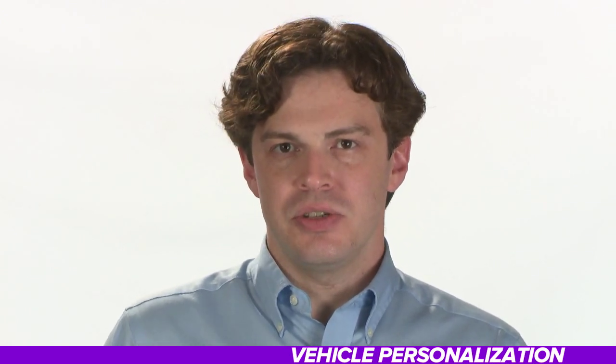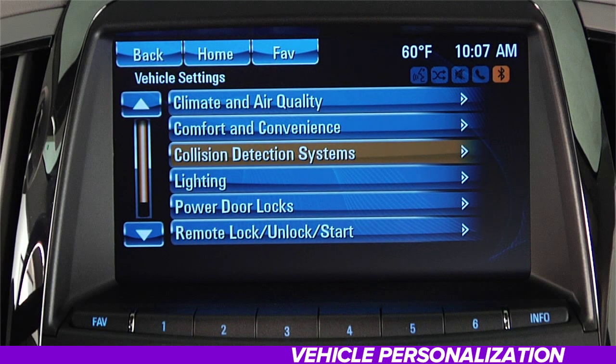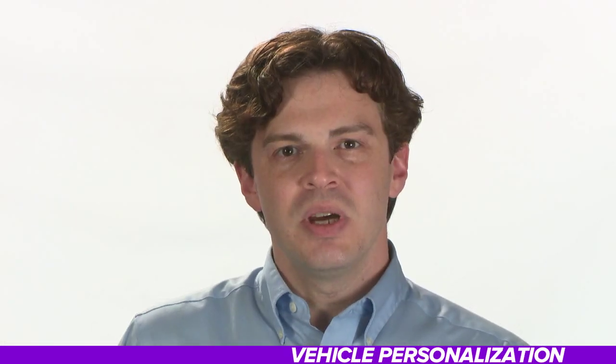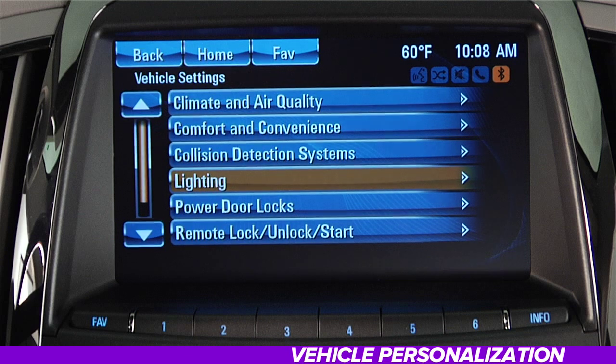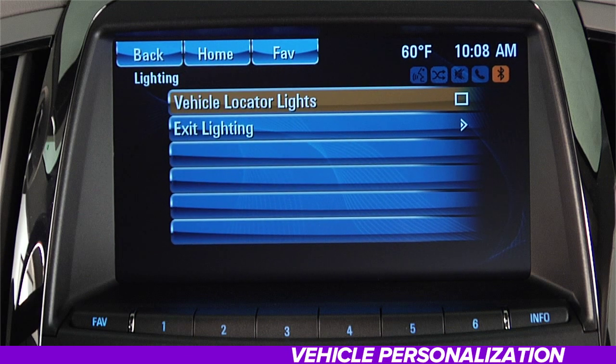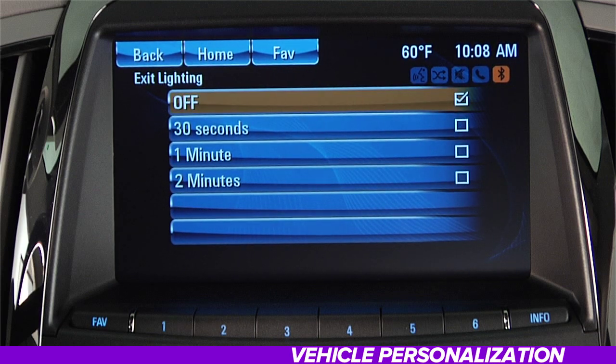The next menu is for Collision Detection Systems, which is especially helpful when making lane changes, alerting you to any objects or pedestrians that may be in your blind zones. Just highlight Side Blind Zone Alert System, then press the knob to place a check mark and activate this feature. The next menu lists lighting options: Vehicle Locator Lights may be utilized when unlocking the car with remote keyless entry, and Exit Lighting lets you select how long your headlights will stay on when you leave the car at night.